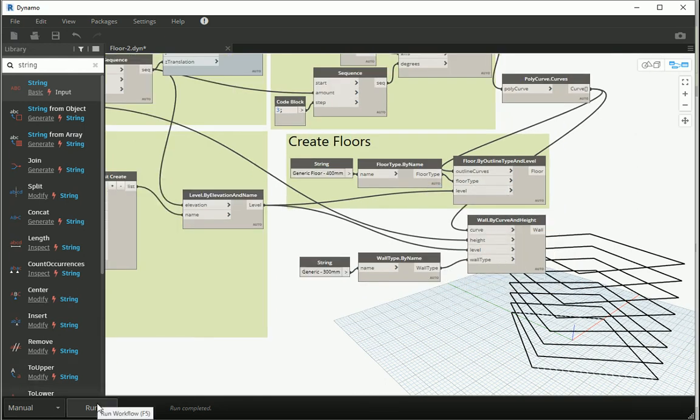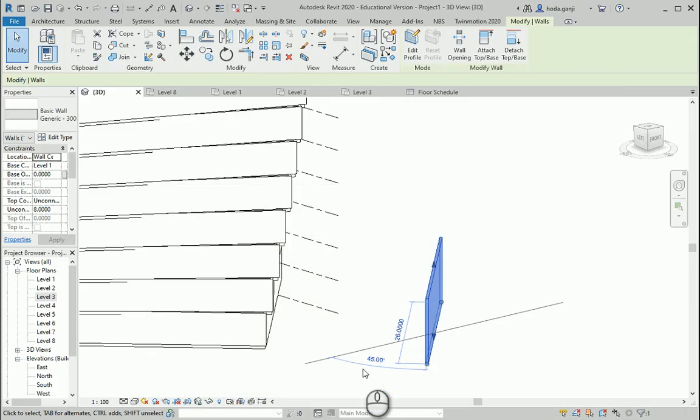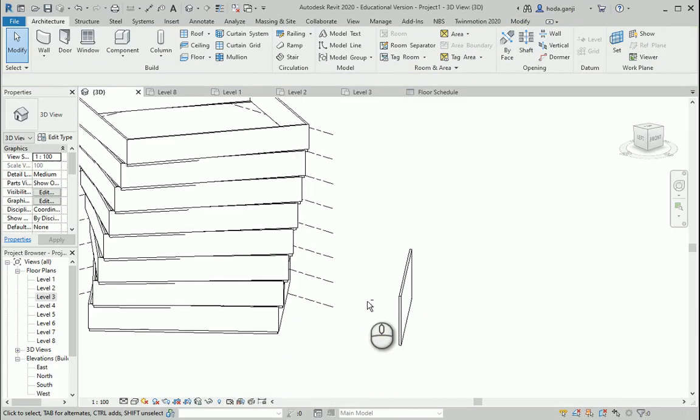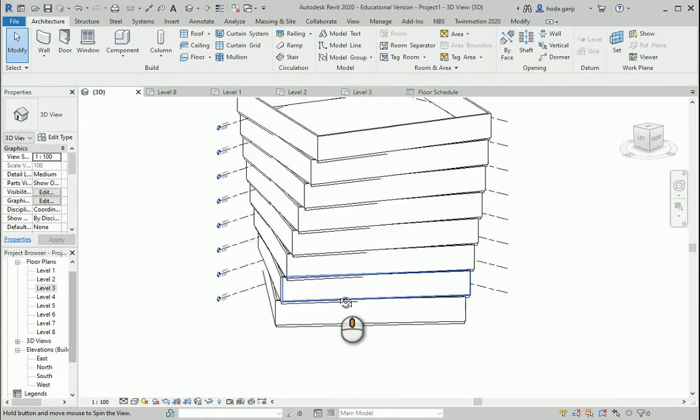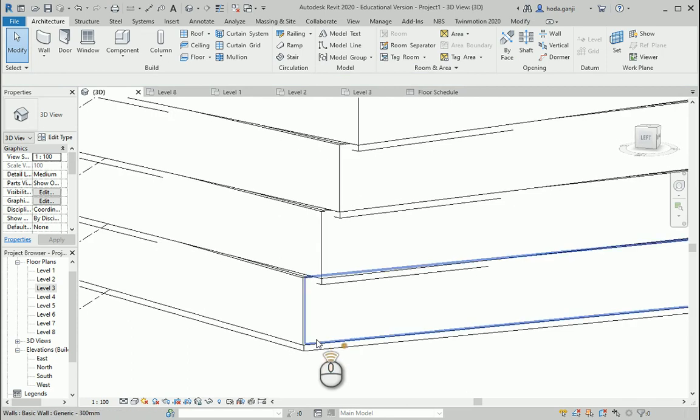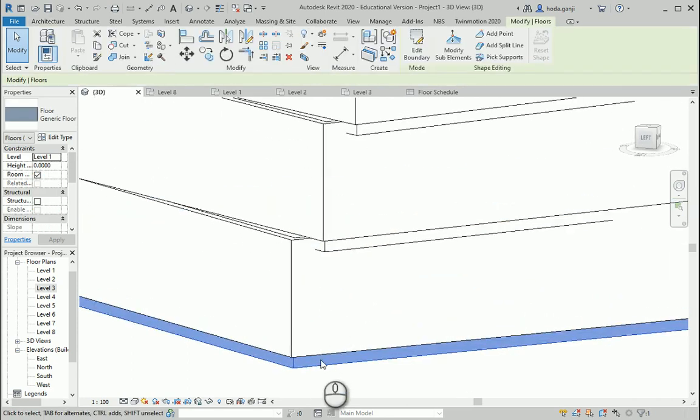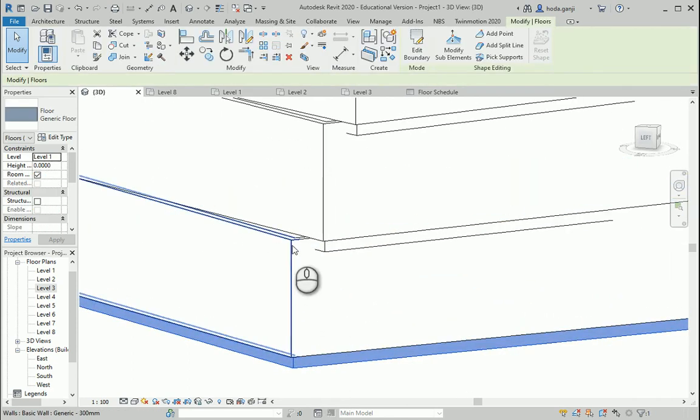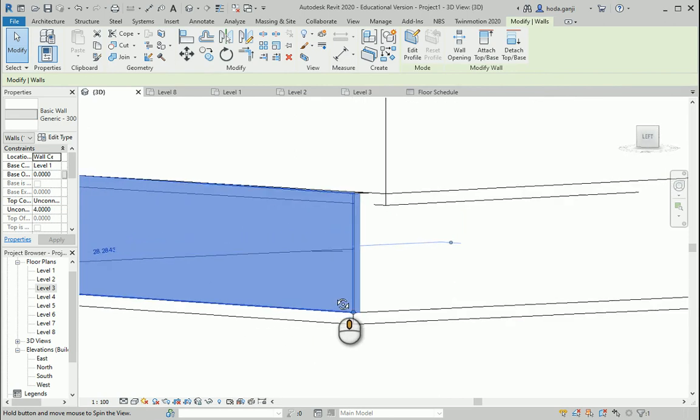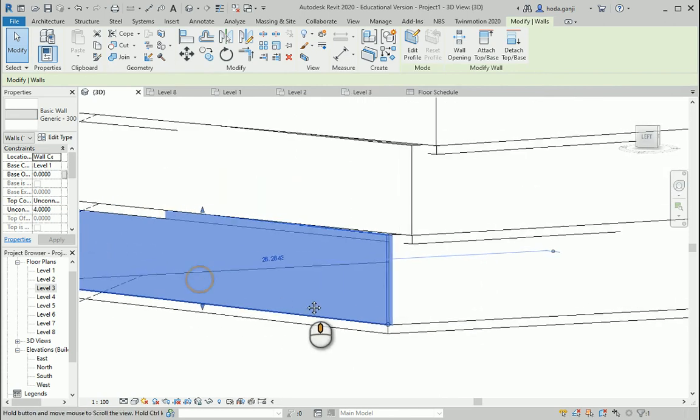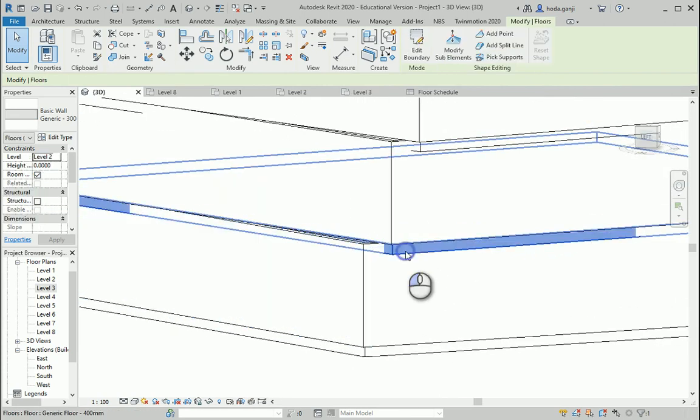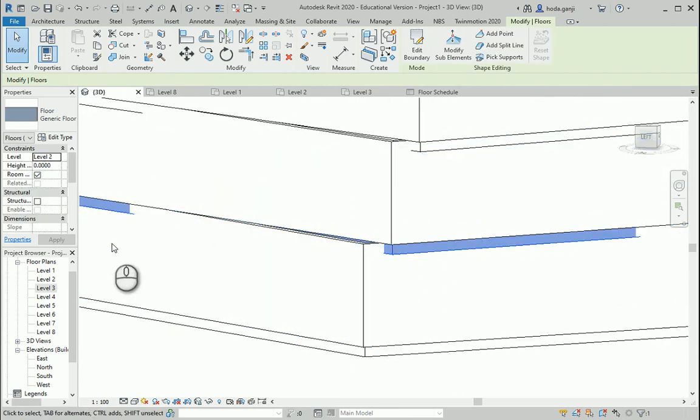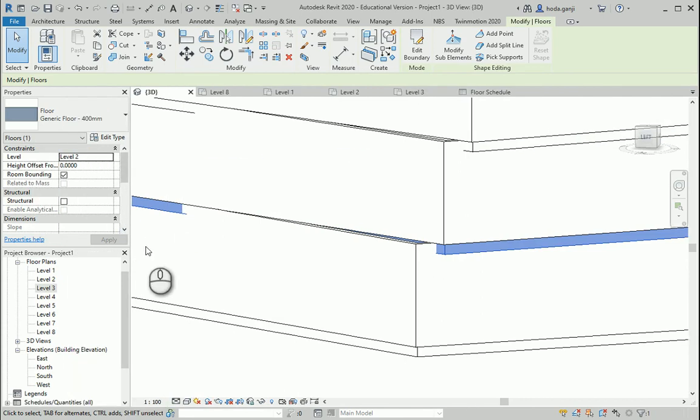And I want to run this to see how it works. You don't see anything here because it's created in Revit. I want to go here. I don't need this wall. You see the walls are created. I have the floor over there. And the walls are actually too high. They are 4 meters.